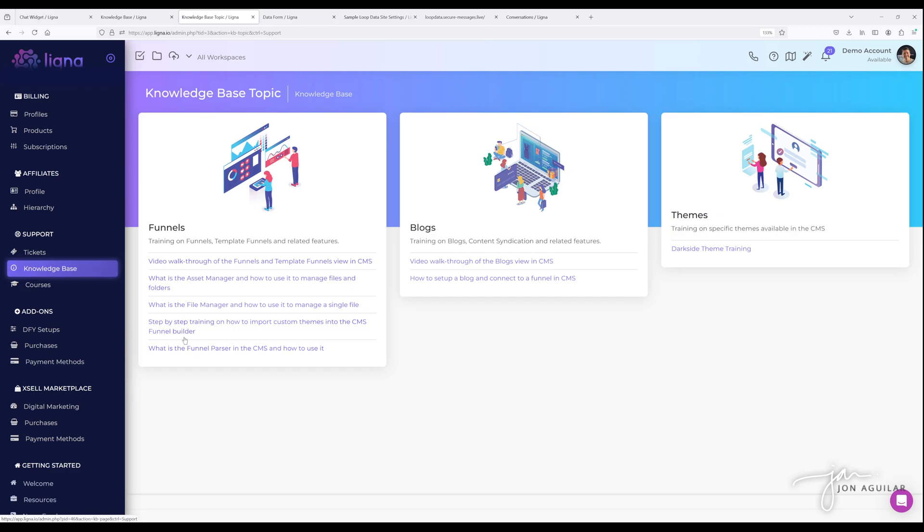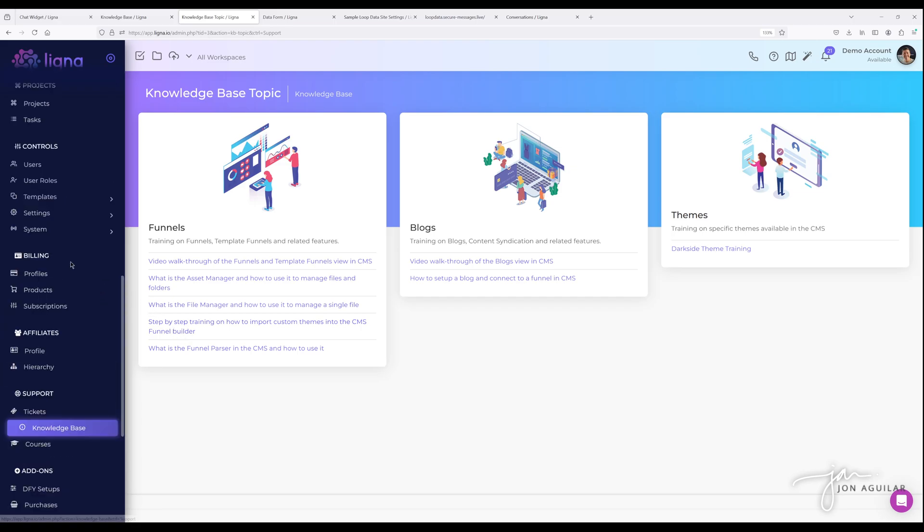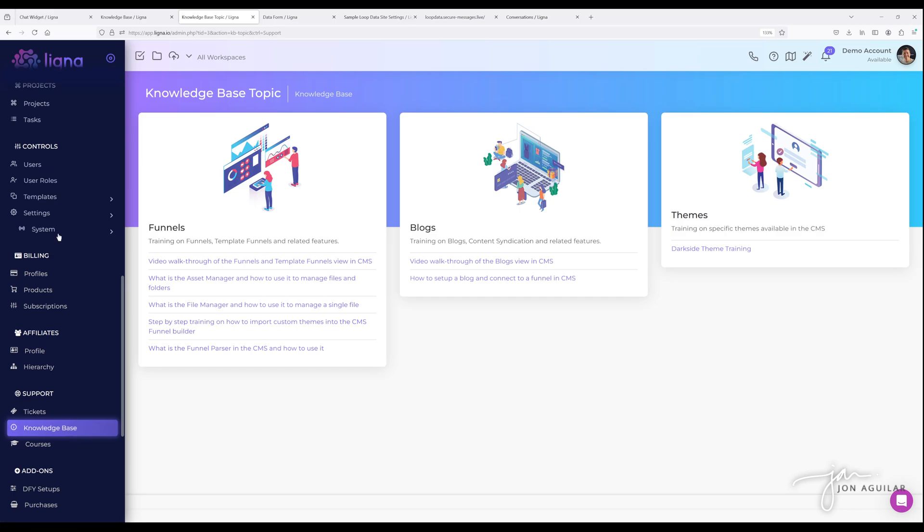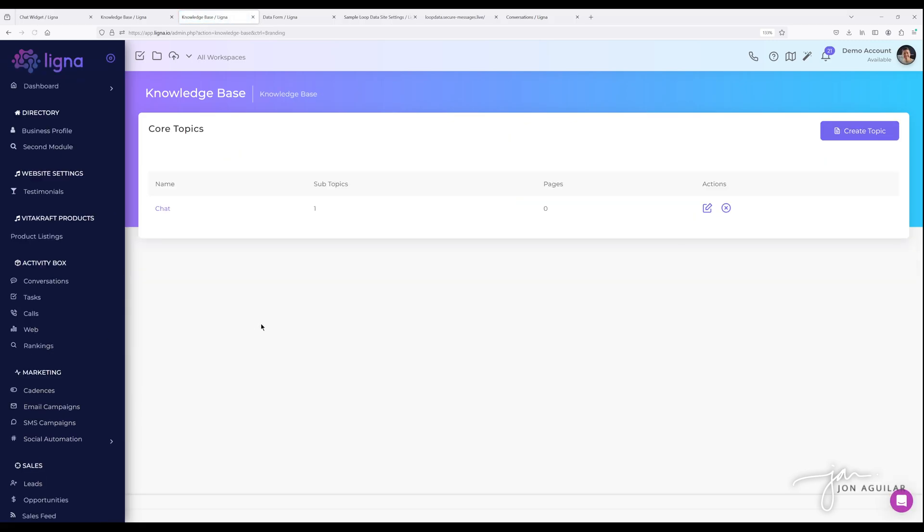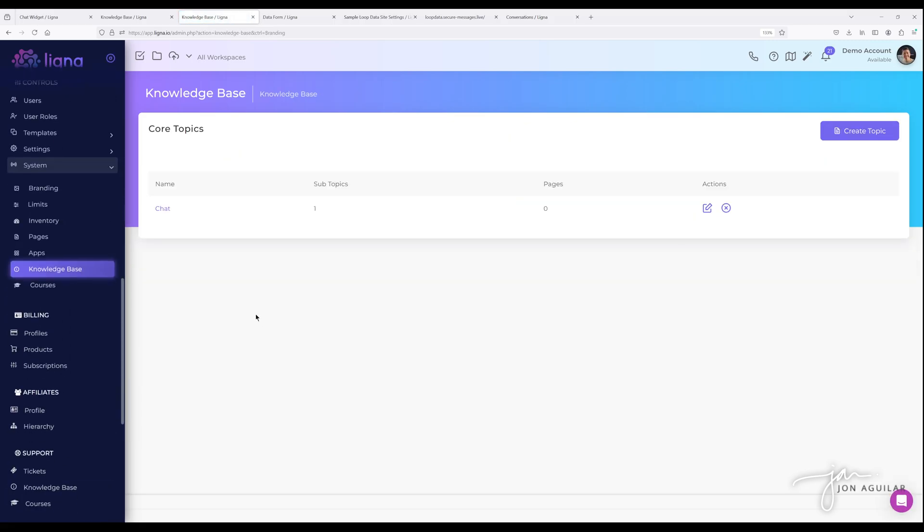However, for the chat widget, it doesn't matter. You just create a knowledge base page if you like. It doesn't have to be on topic topic to show up there. That's only for the hierarchy that we have within our knowledge base center back here. So under system, I know that's probably confusing, but bottom line is if you want a knowledge base page to show up in the knowledge base center and also available on your chat widget, you would want to create a topic.